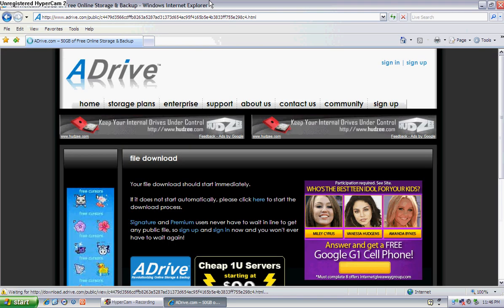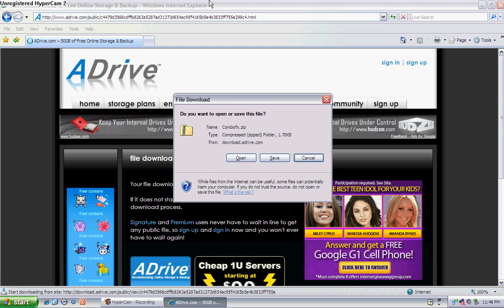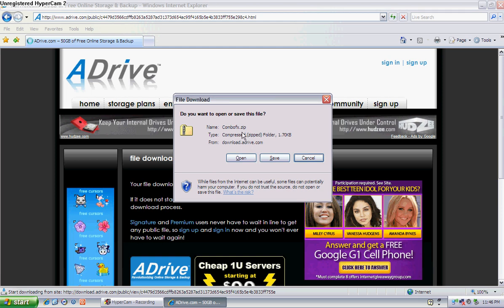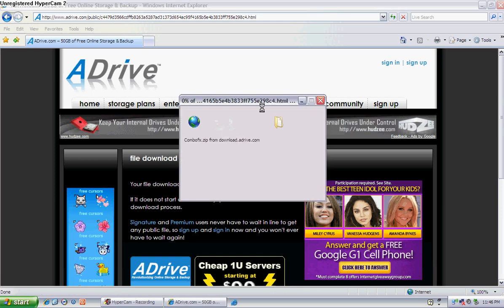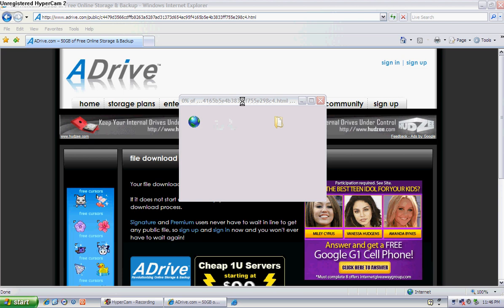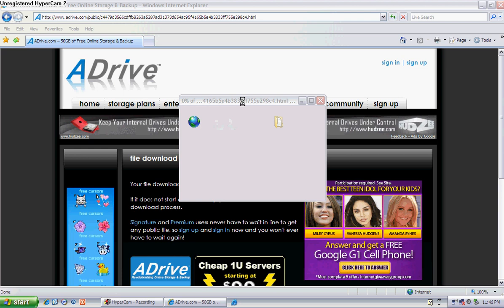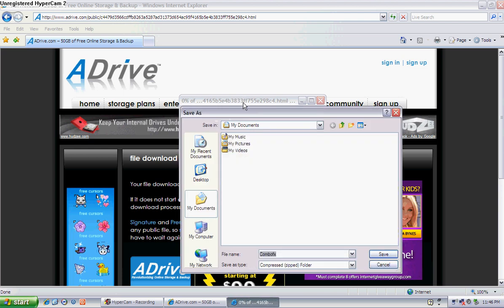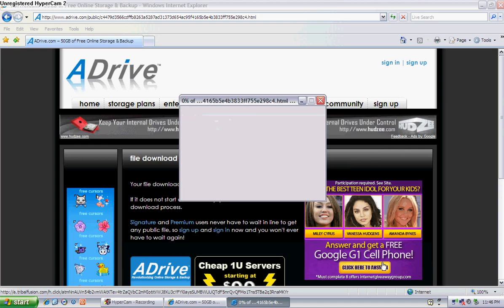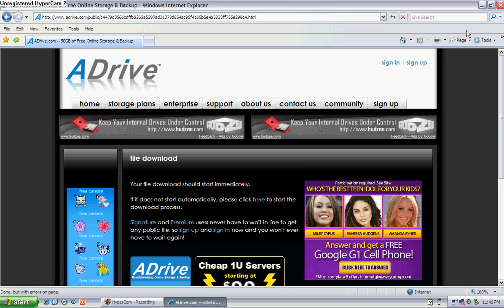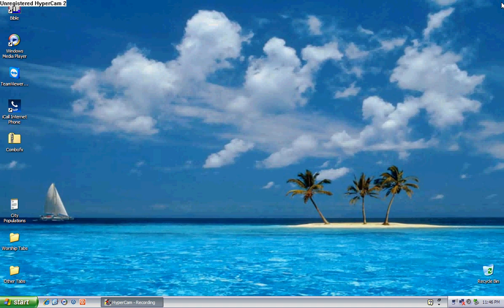And it's going to give you a download prompt. Just click on save and save it to your desktop. I normally just click this button right here and I hit save. I've already got it on my desktop so I'm not going to save it.